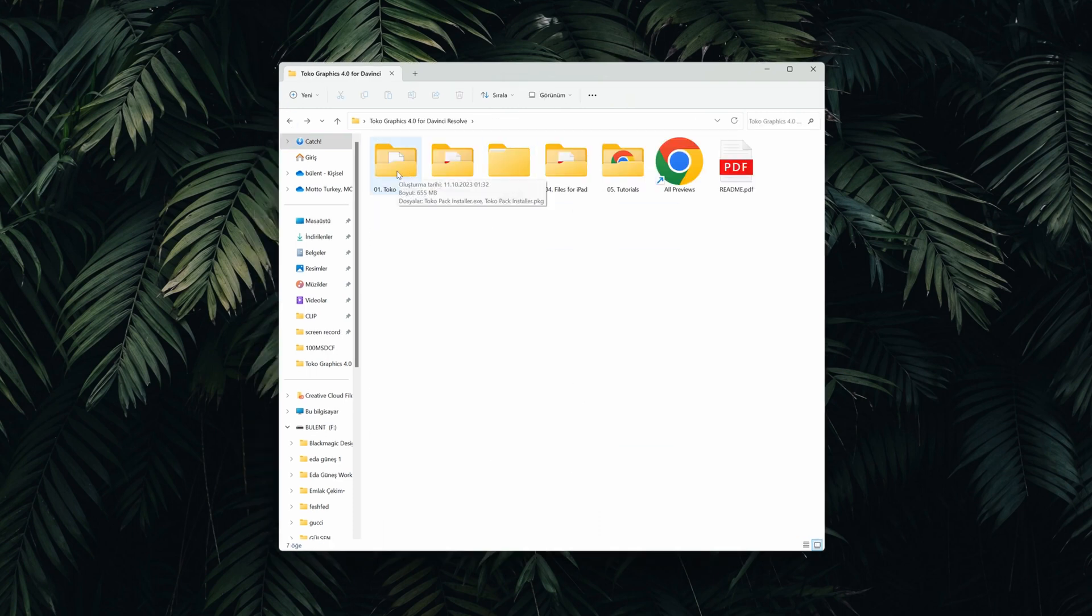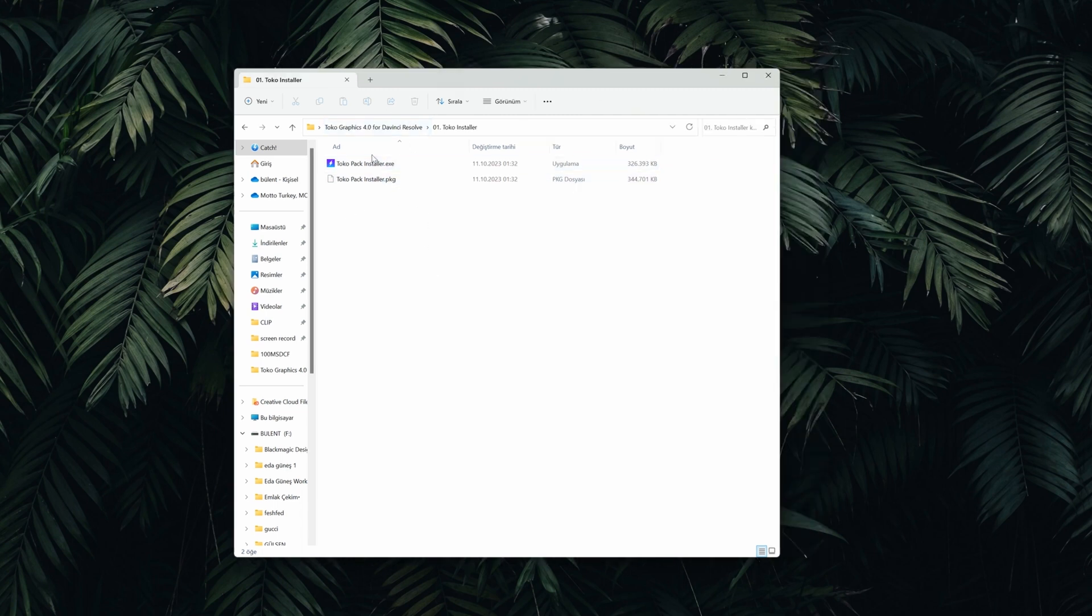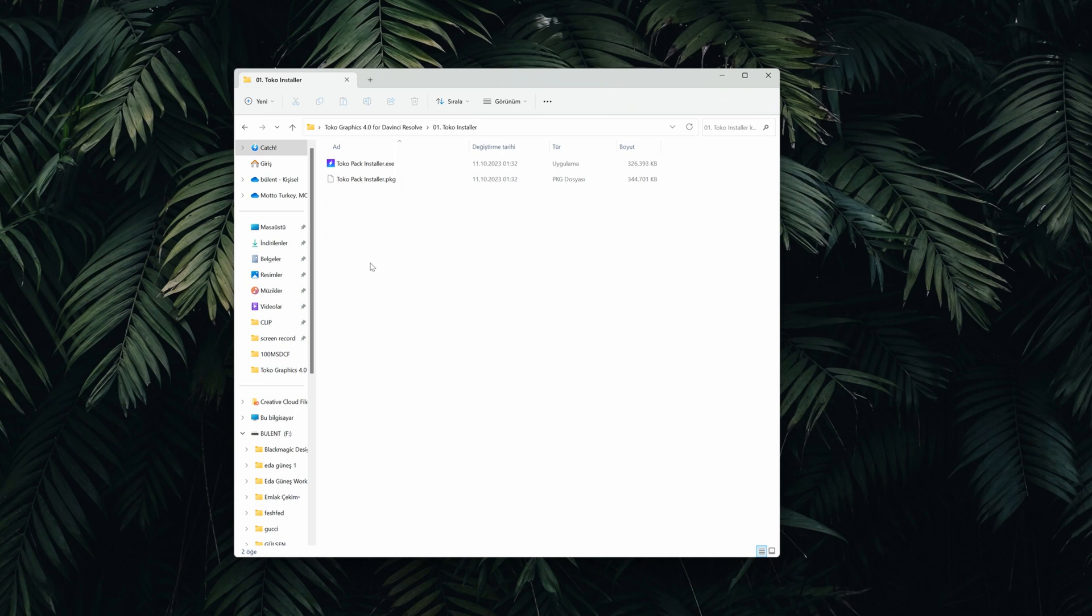So now you can just install the pack according to your computer. There are two files, one for Windows, one for Mac computers. I installed it before I shot the video. I have to do it right now, so let's hop on DaVinci and see a couple of examples.